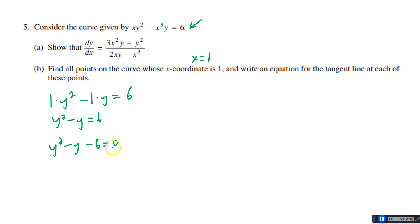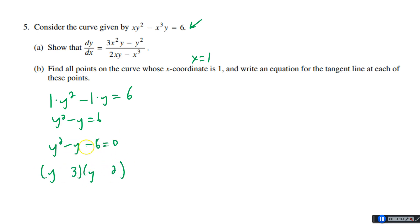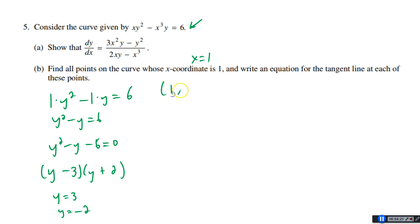Factoring y² − y − 6: we need two numbers that multiply to 6 and add to −1 — that's −3 and 2. So (y − 3)(y + 2) = 0, giving y = 3 or y = −2. Our two points are (1, 3) and (1, −2).